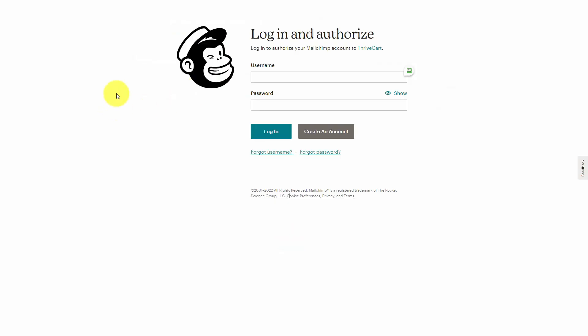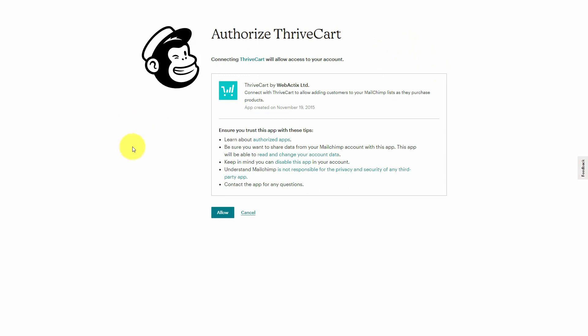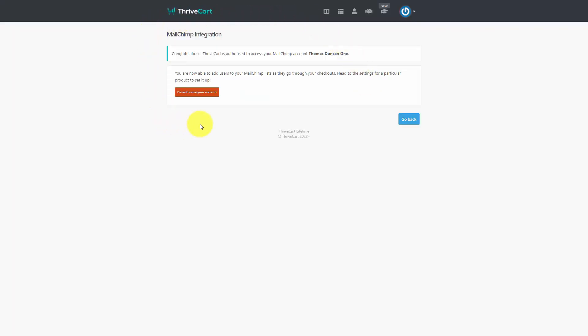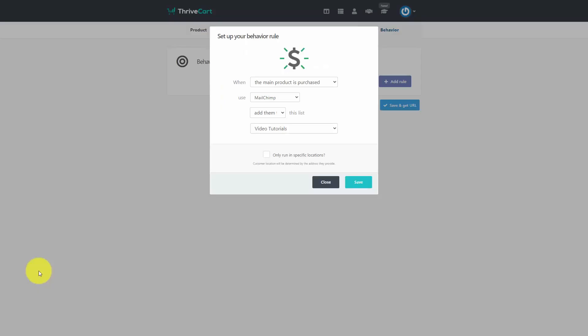When you click the Authorize button, you are sent to MailChimp to log in and complete the authorization. You will need to give permission to MailChimp to connect to your shopping cart by clicking Allow. Once connected, your shopping cart is linked to your autoresponder company. This means that when you set up a product to sell, the individual who makes a purchase will have their contact details automatically added to your autoresponder list. Because of the connection, the shopping cart can see inside your autoresponder, and you can choose the specific list where the purchaser's contact details are added.